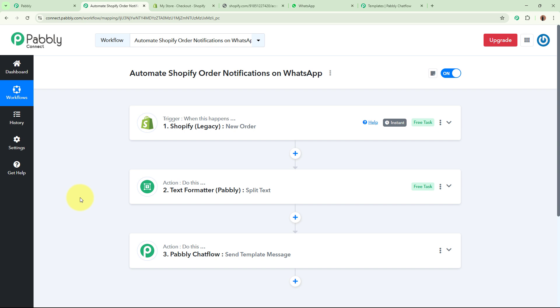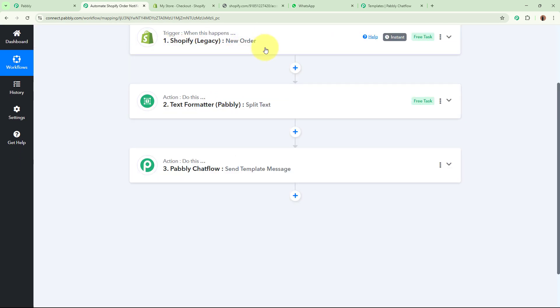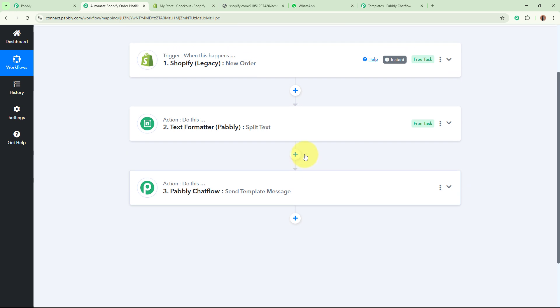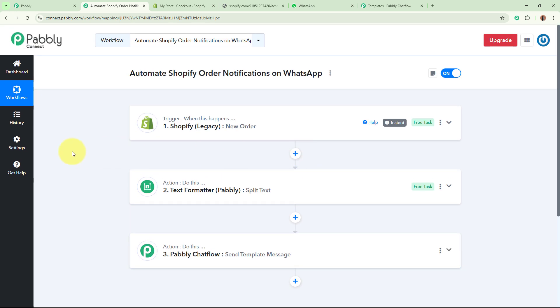To sum up: the trigger is Shopify New Order — as soon as a new order is placed by a customer, the trigger captures the response. Then automatically, towards the customer who placed the order, we send a WhatsApp message using Pabbly Chartflow's Send Template Message, which allows us to send real-time WhatsApp updates as customers place their orders. So that was it for this video — thank you so much for watching.